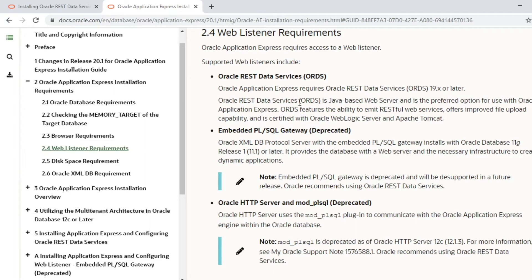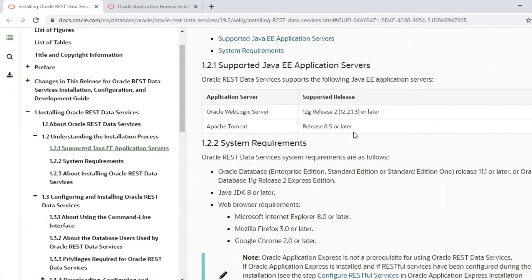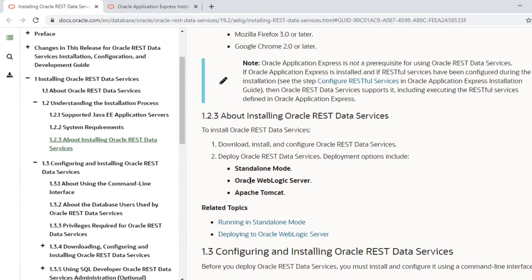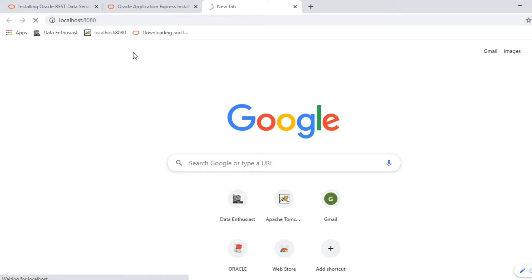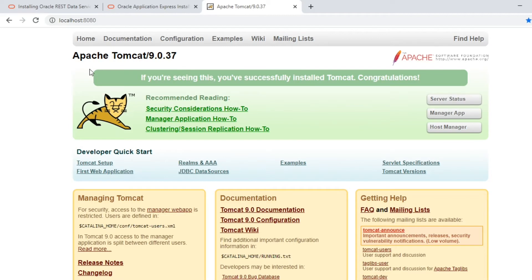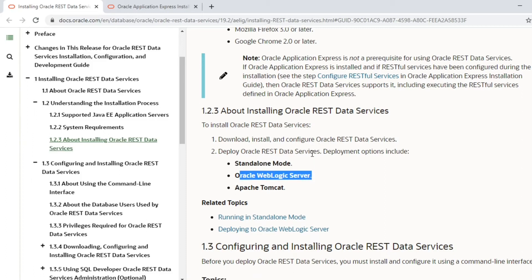Looking at the ORDS documentation, you can install ORDS in three different ways: standalone, WebLogic Server, or Apache Tomcat. In my case, Tomcat is already installed on my machine, so I will go with the Tomcat option.